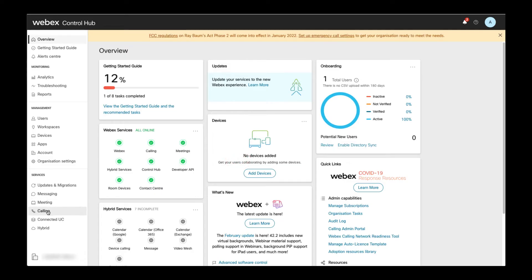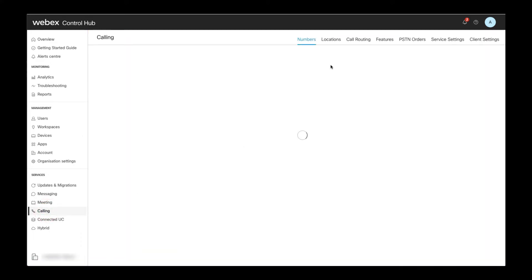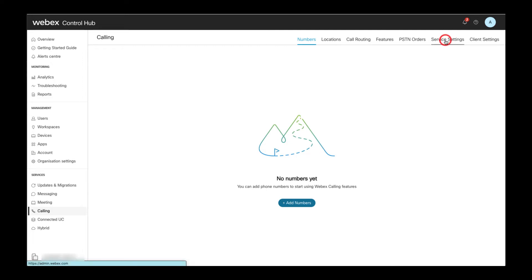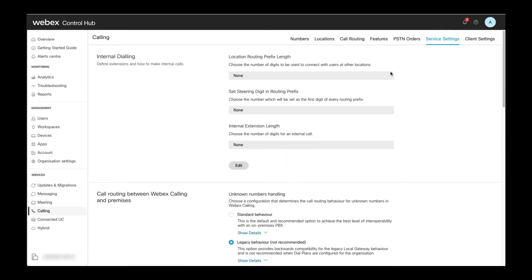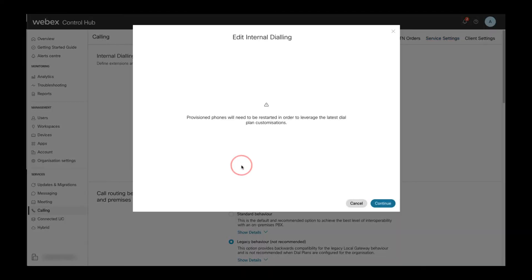For the initial setup, I select the calling tab from the left and then move on to the service settings tab within calling. The first thing to review is the configuration for internal dialing. After selecting the edit option, I have to acknowledge a warning indicating that already provisioned phones need to be restarted after changing the dial plan customization. The reason is that dial rules according to the dial plan customization are loaded by the phones during the startup sequence.